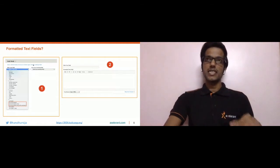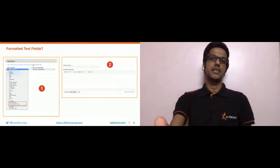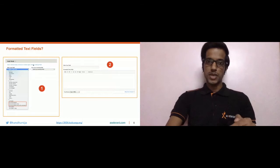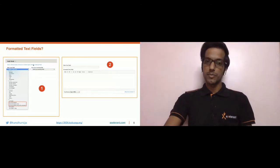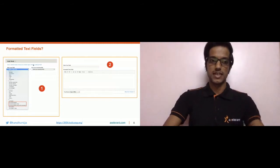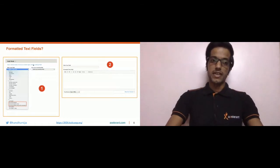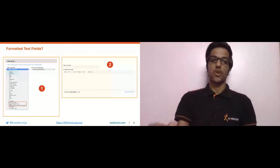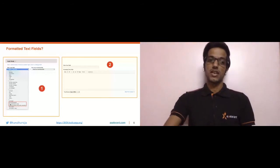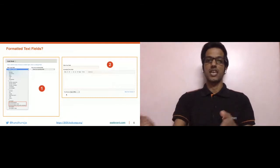Text formats are not available across all field types. They are only available in three specific field types: Text (formatted), Text (formatted, long), and Text (formatted, long, with summary). Only fields of these types will have the text format functionality available to them.